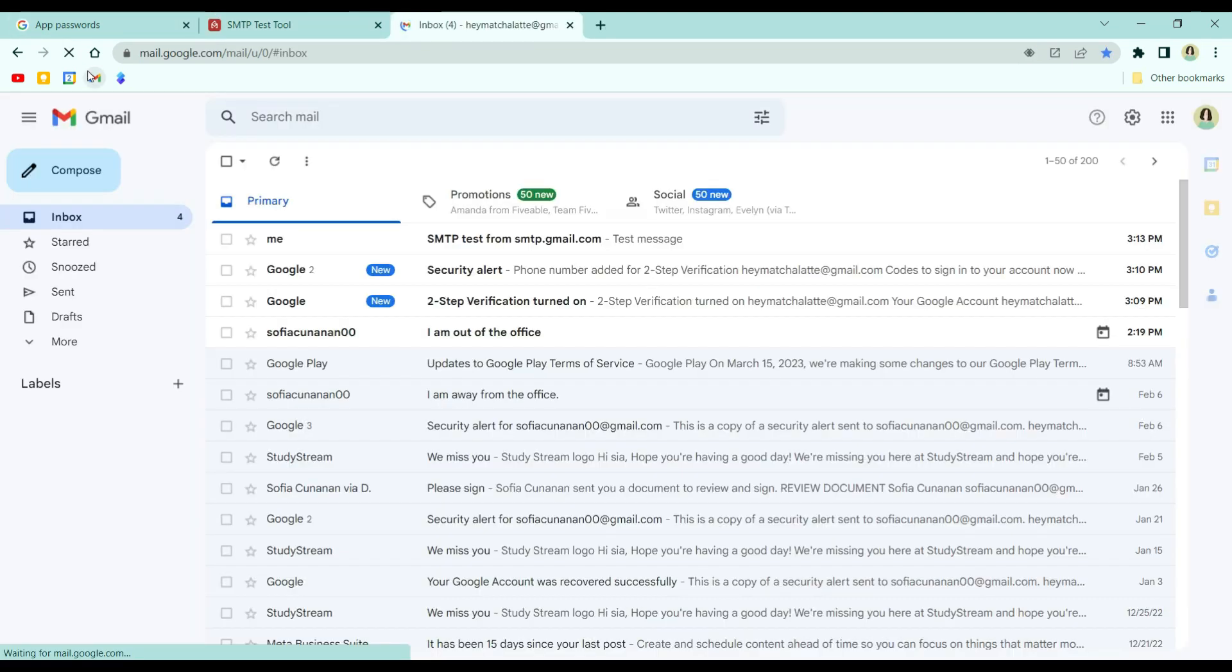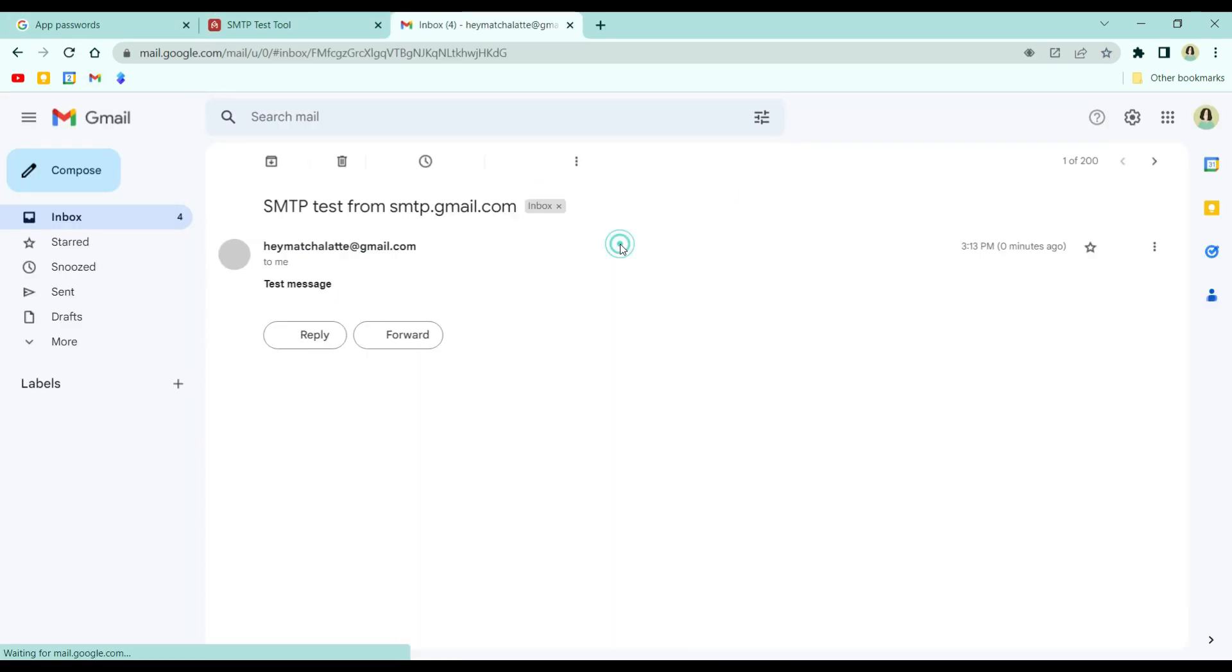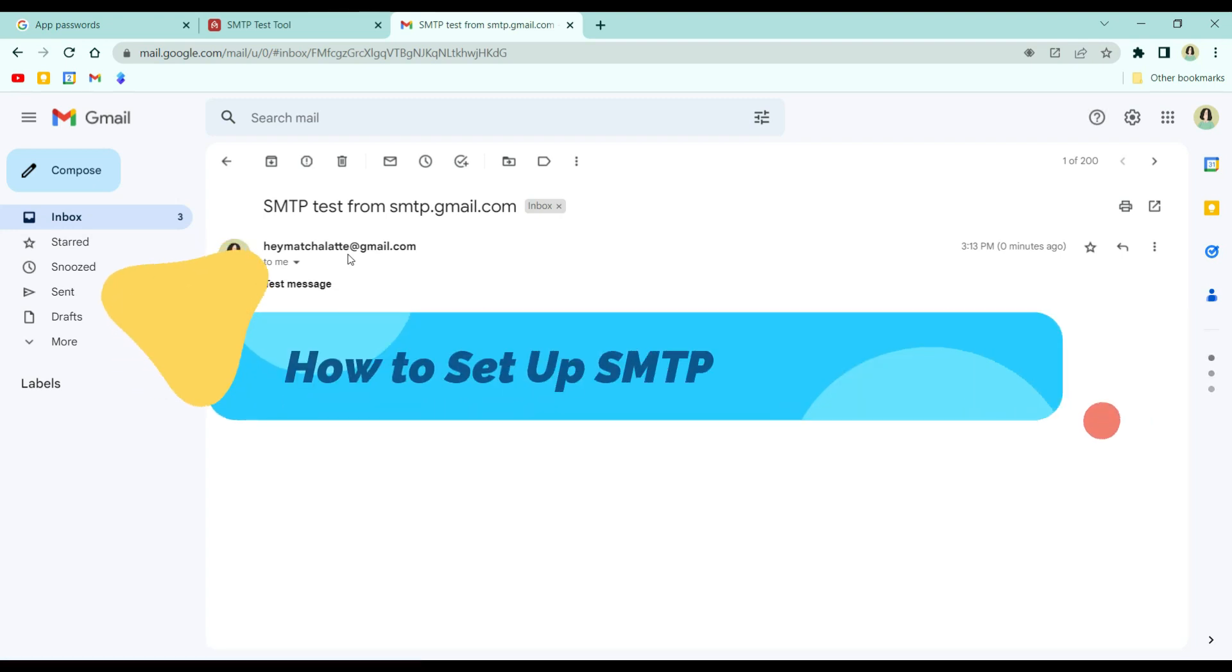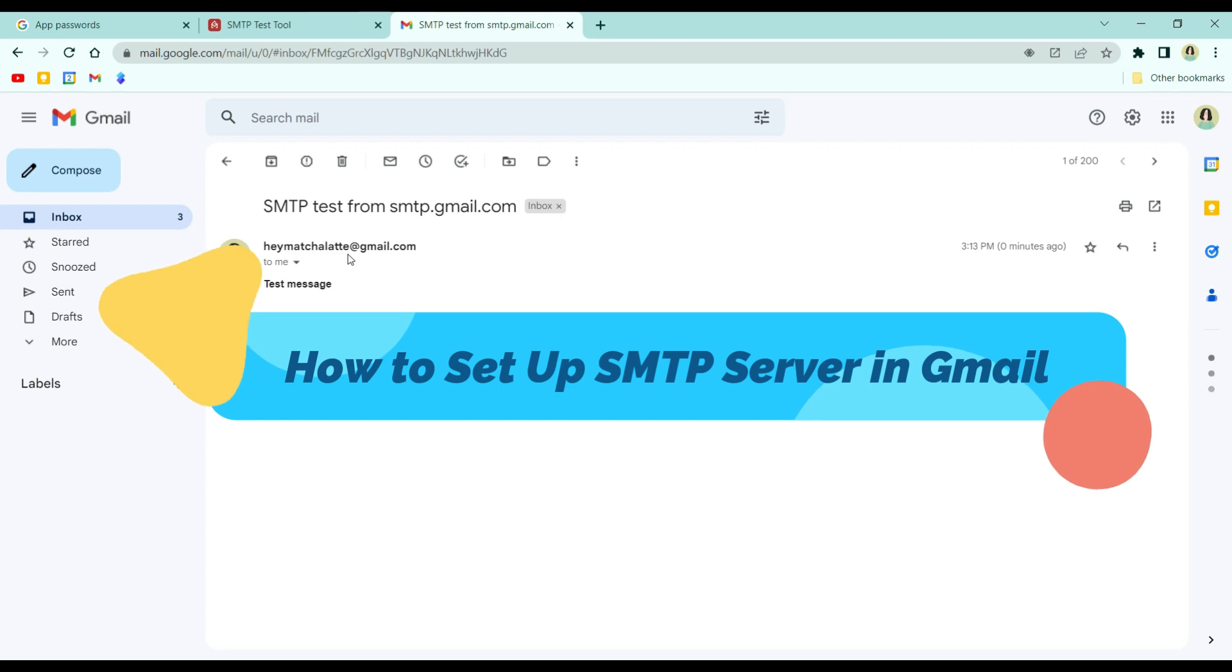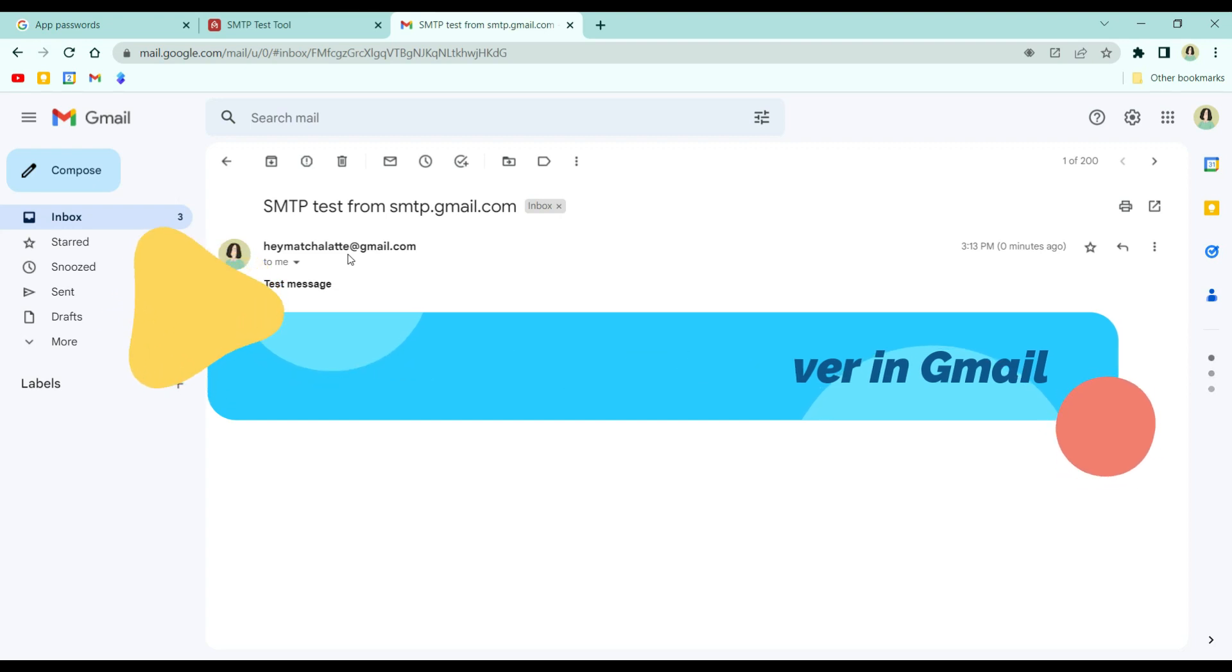And then, you'll see this, and you'll have to receive this email from the test tool. And that's it. That's how you set up SMTP server in Gmail.